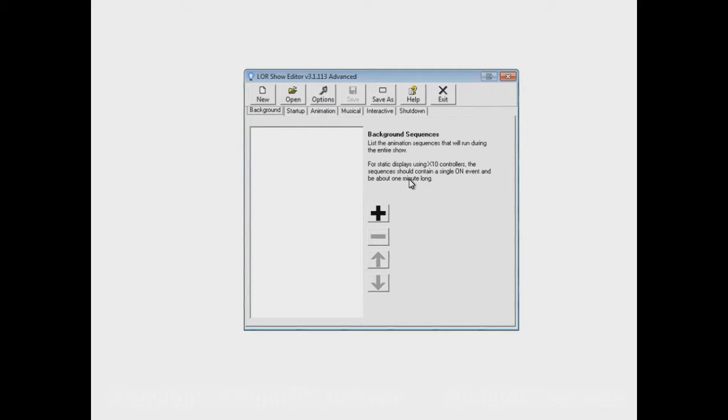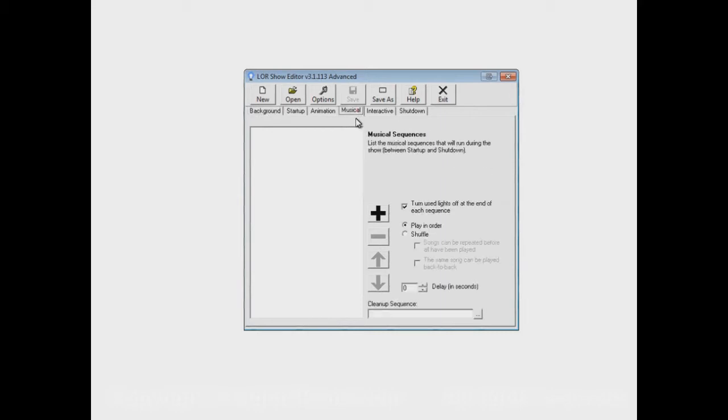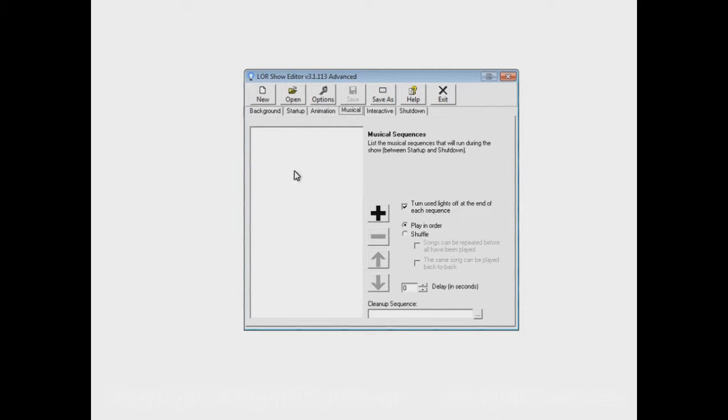There are going to be several different videos to show various options. In previous videos in this series, we showed how to create a show that has sequences in its musical section. In the first video, we showed how to play the sequences over and over in the order that you specify. In the next video, we switched that up a little bit by playing them in random order. You might want to go back and look at those earlier videos before watching this one.